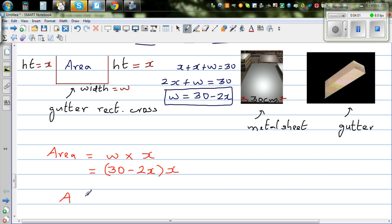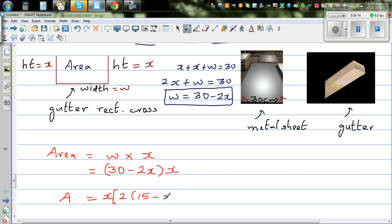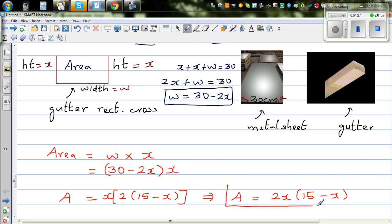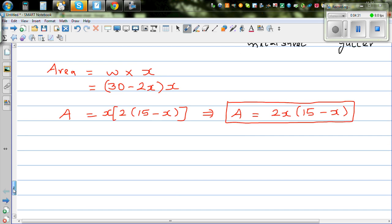So if you factor out the 2, area A equals 2x times (15 minus x). In simplified form, A equals 2x(15 minus x). We want to find the maximum area, and we can do this in at least two different ways.